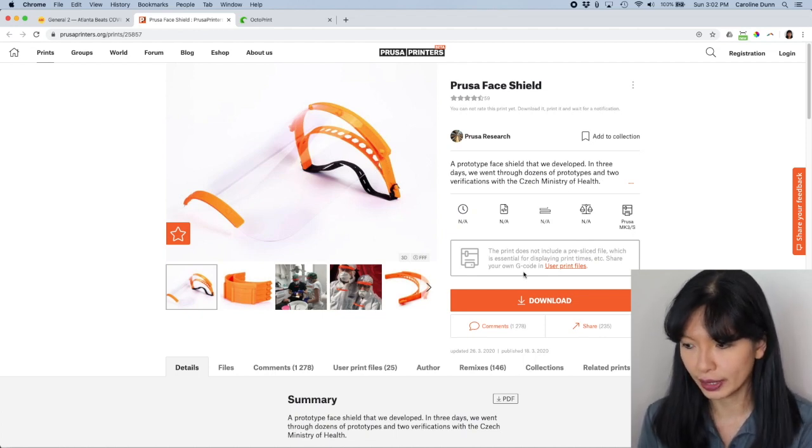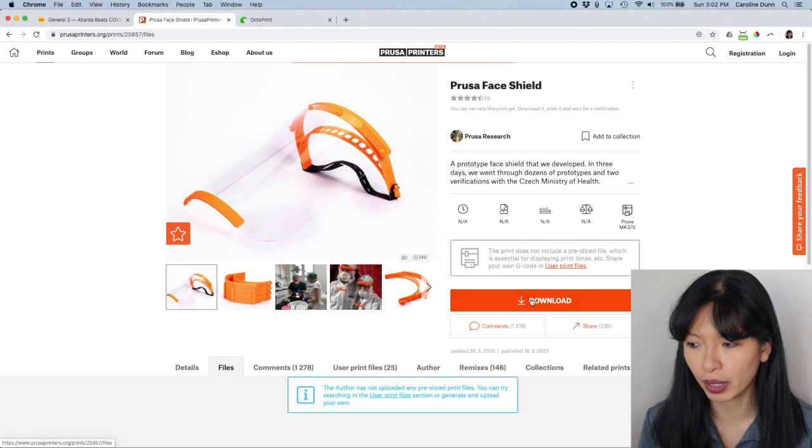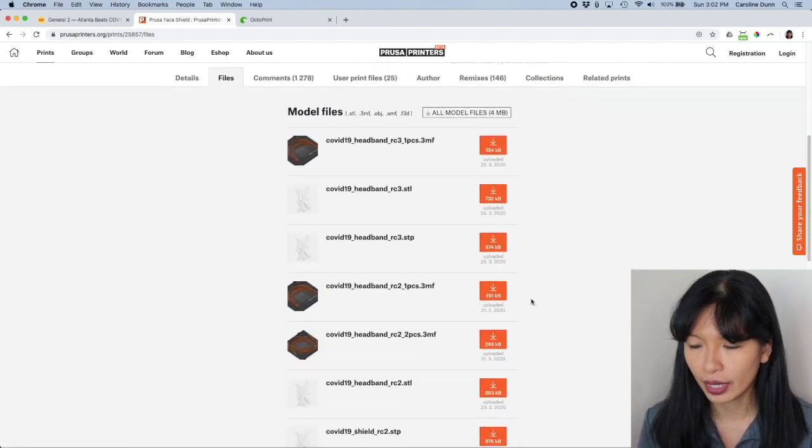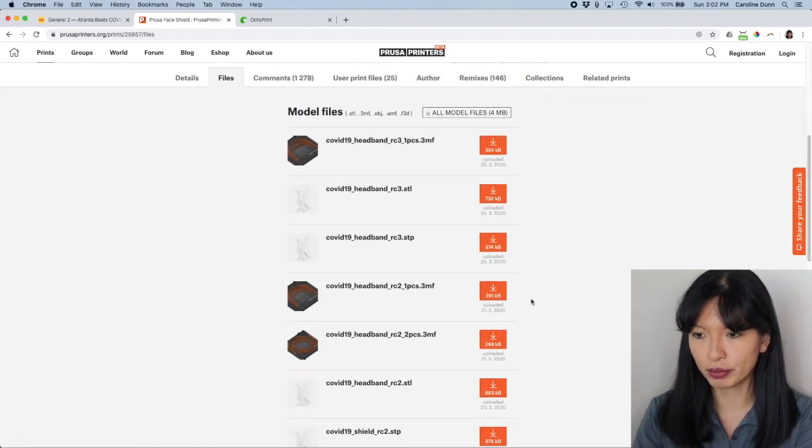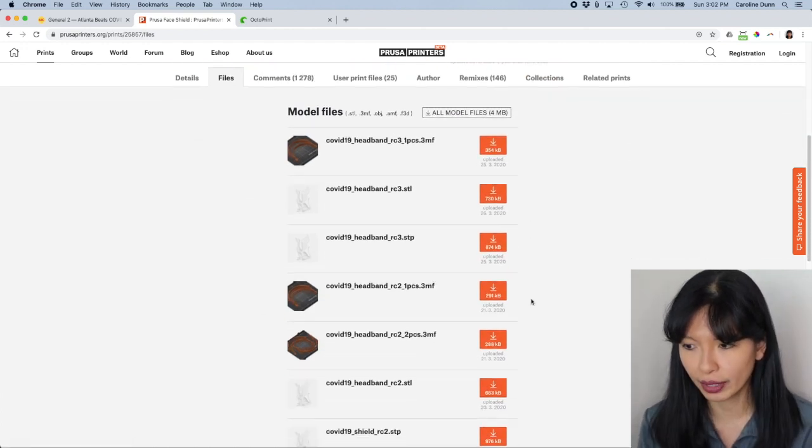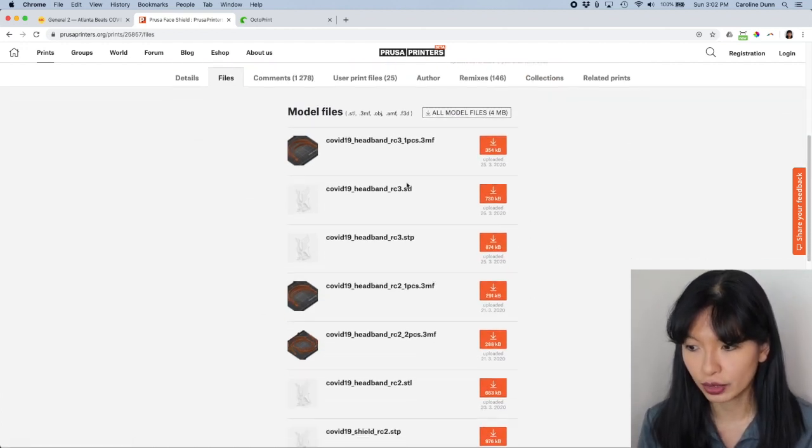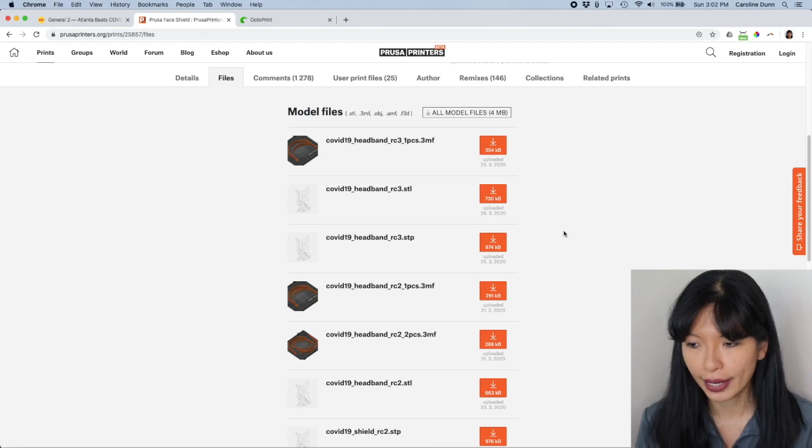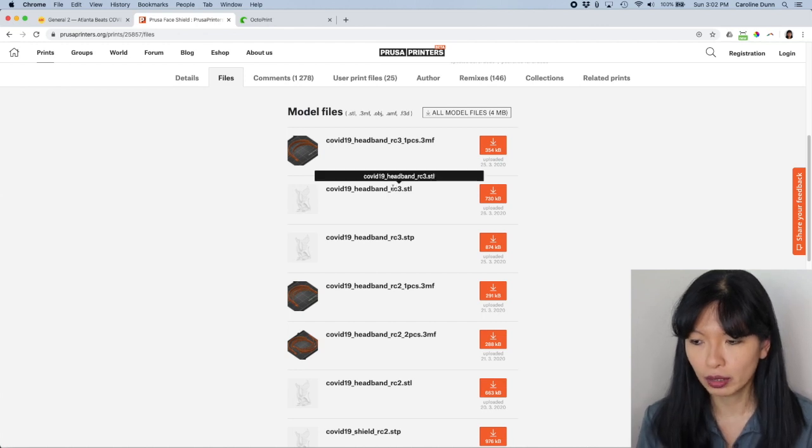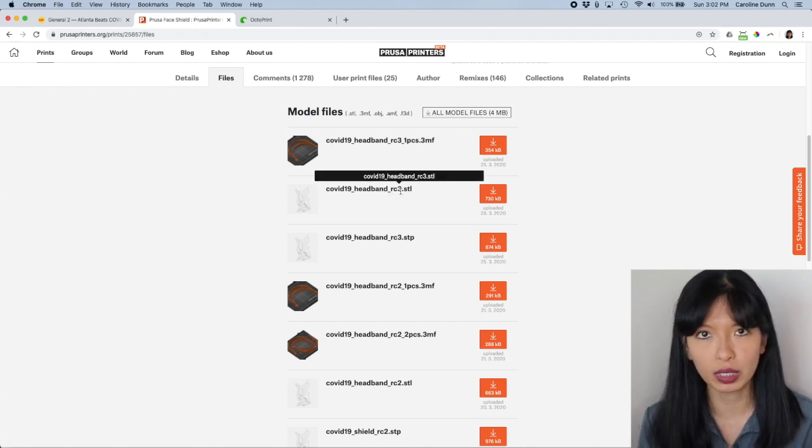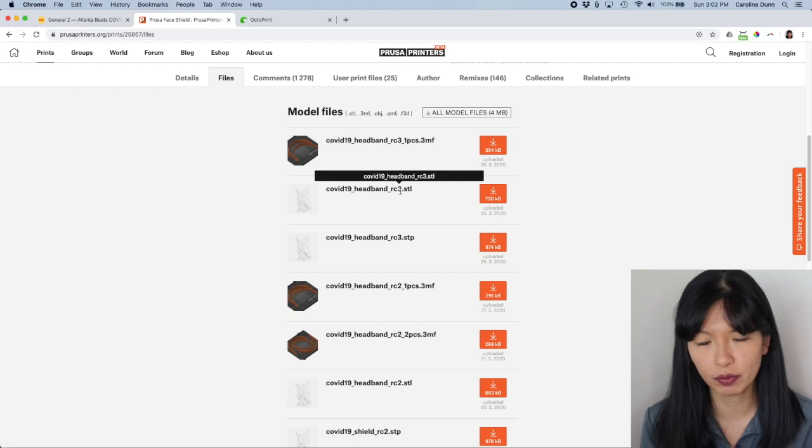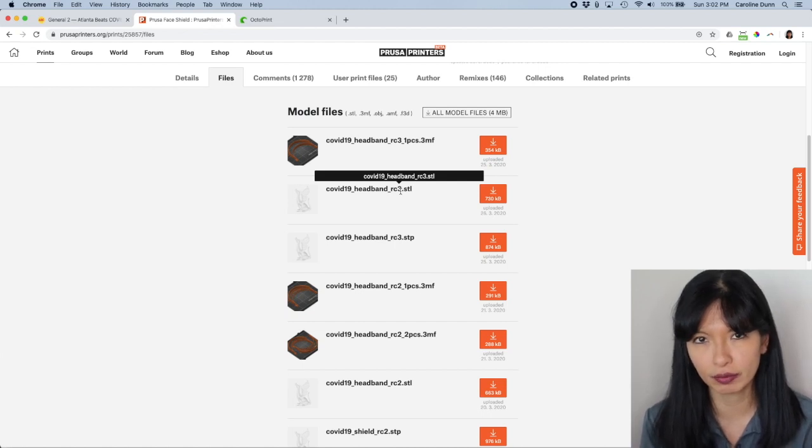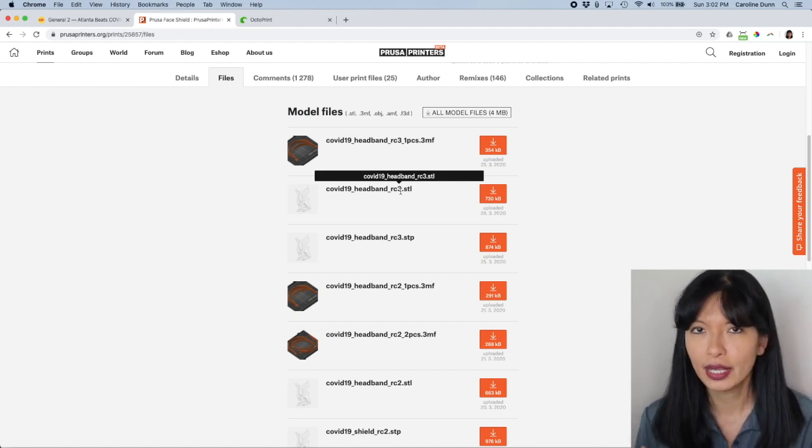Now, I'm going to hit the download button and then it just drops you down into the files and you can select from the files here. You want to look for RC3 or the latest version. As I mentioned before, they are going through several different iterations of the design based on feedback from the hospitals.